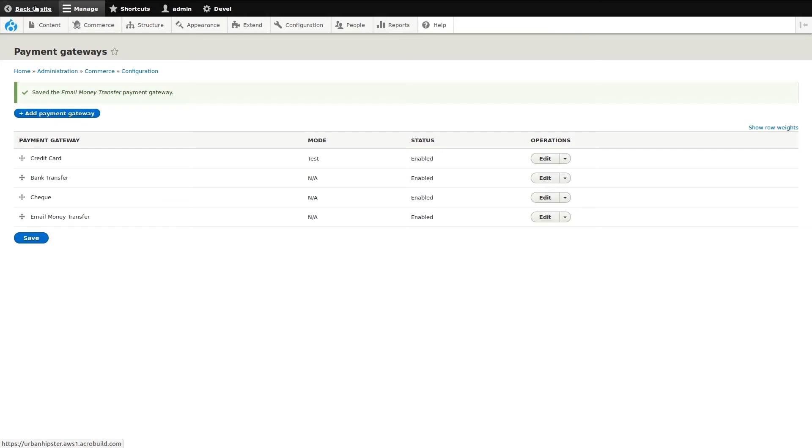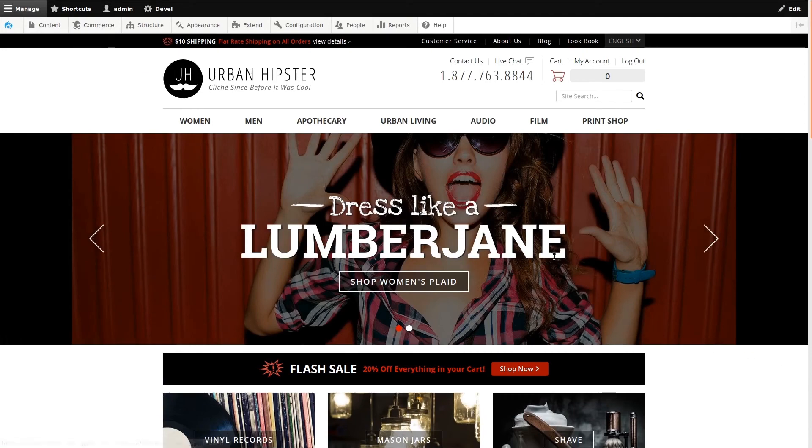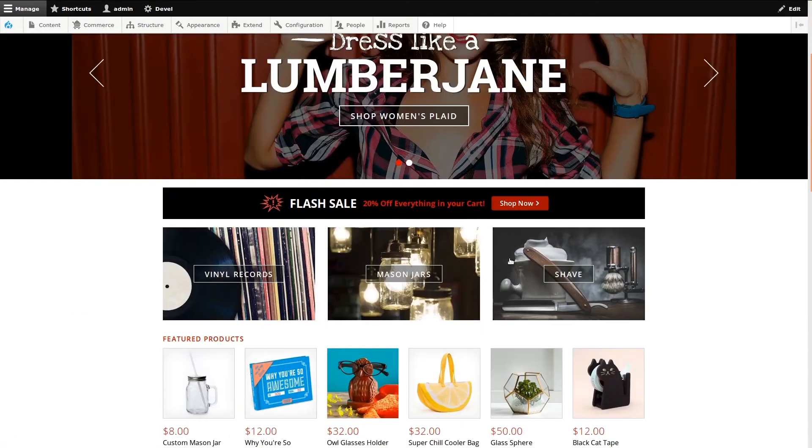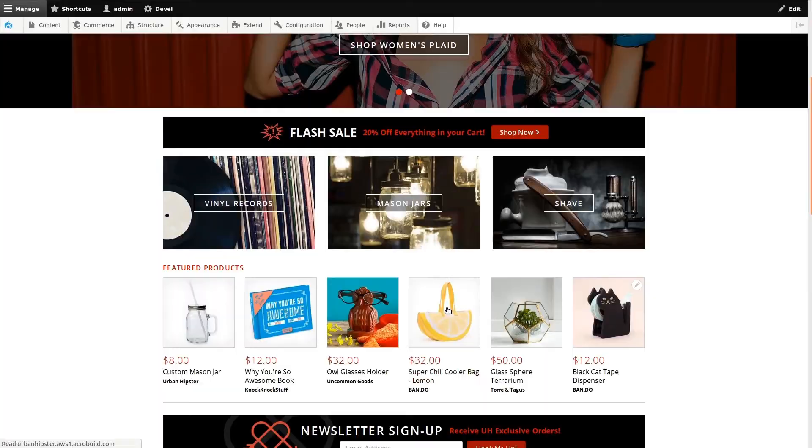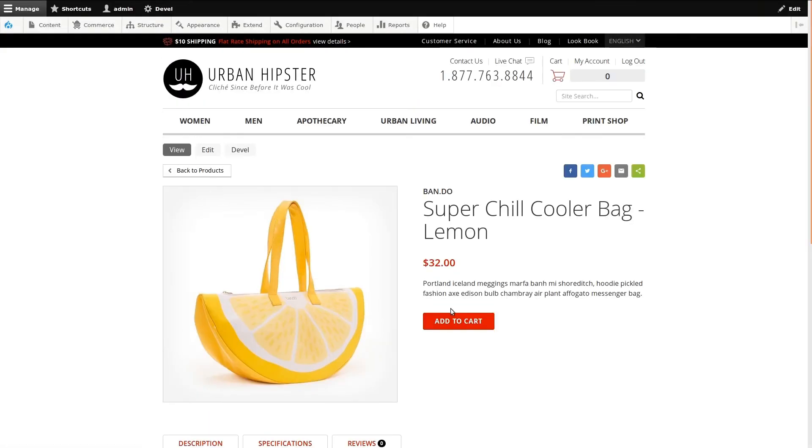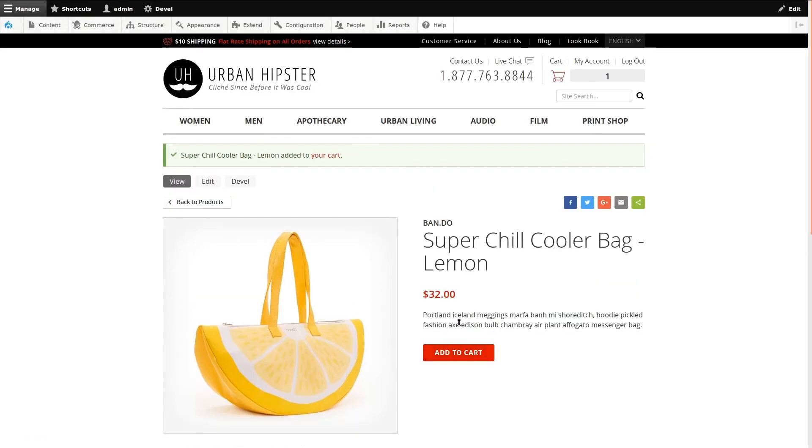Let's take a look at what our customers would see. I'll quickly add a product to my cart, then view my cart and start the checkout flow.